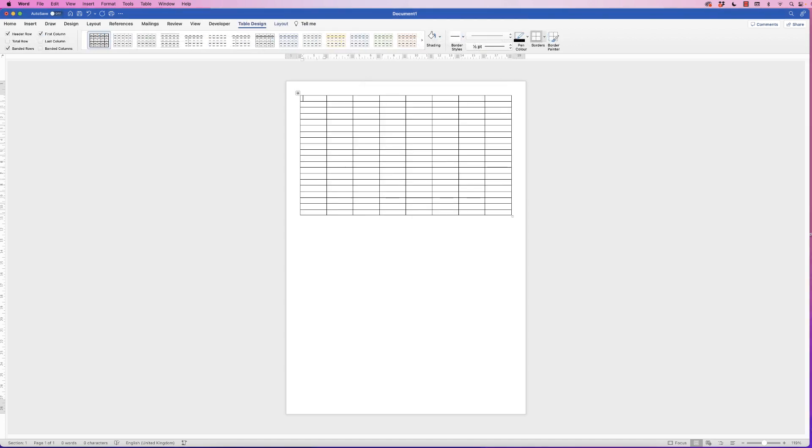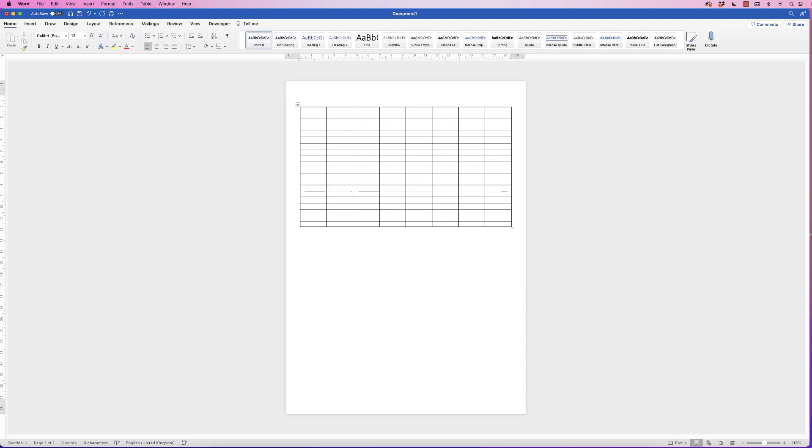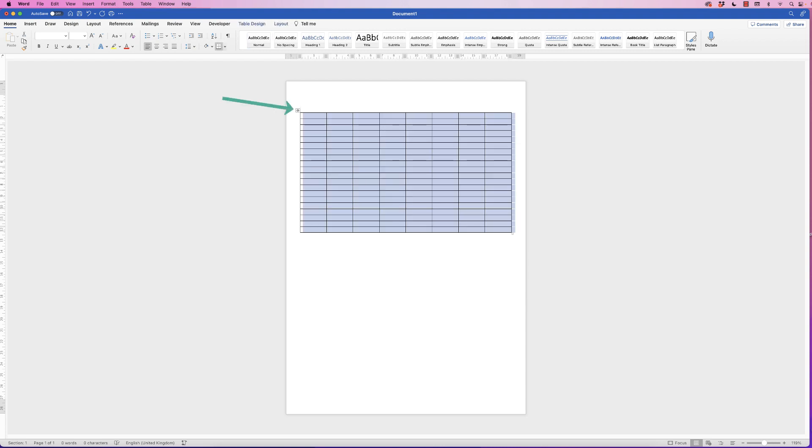Once my table has been inserted, my cursor is at the top left here. I'm going to press the Return key to move that down a little bit so I can fit in my title at the top. Then I'm going to select the table by clicking on this top left square.